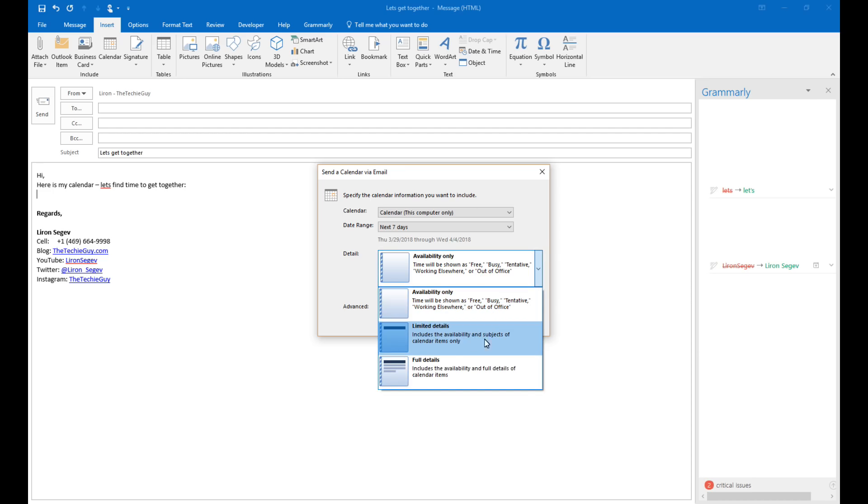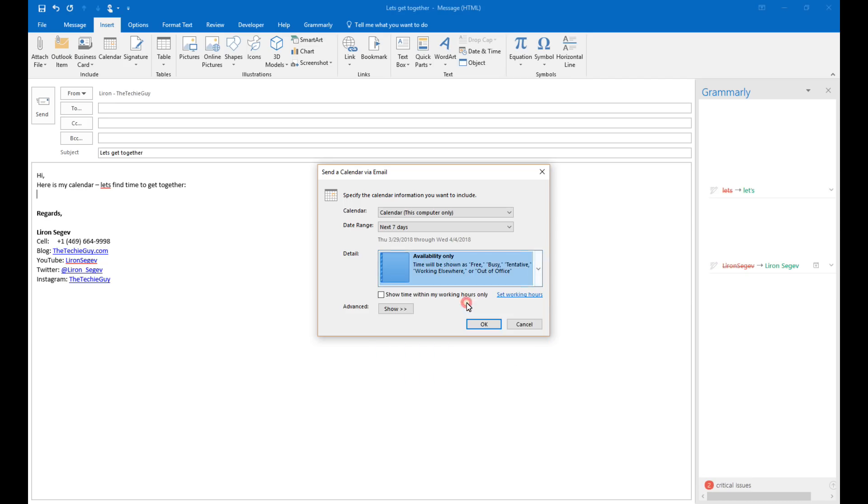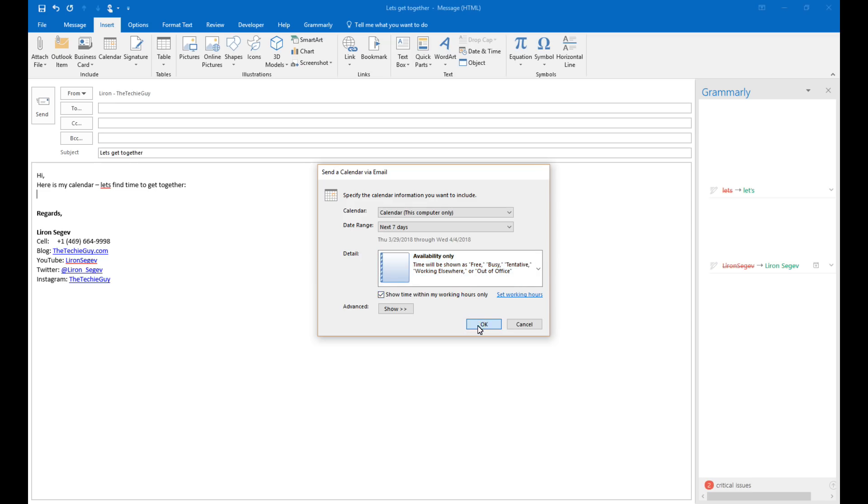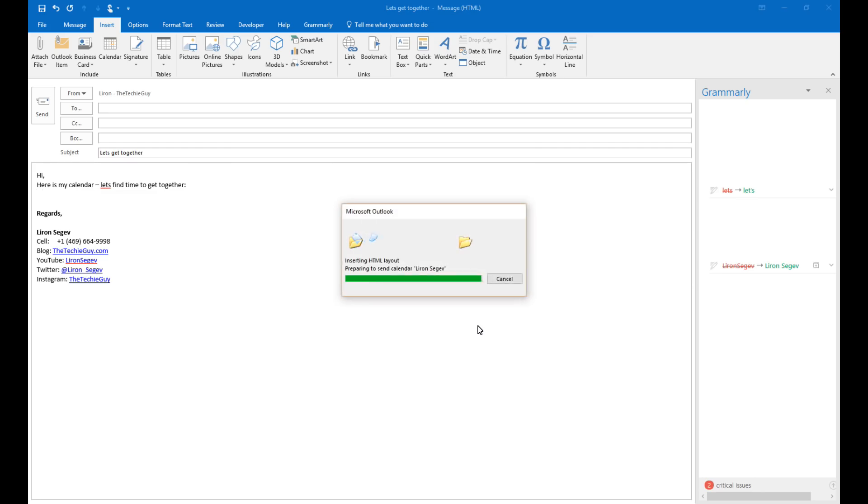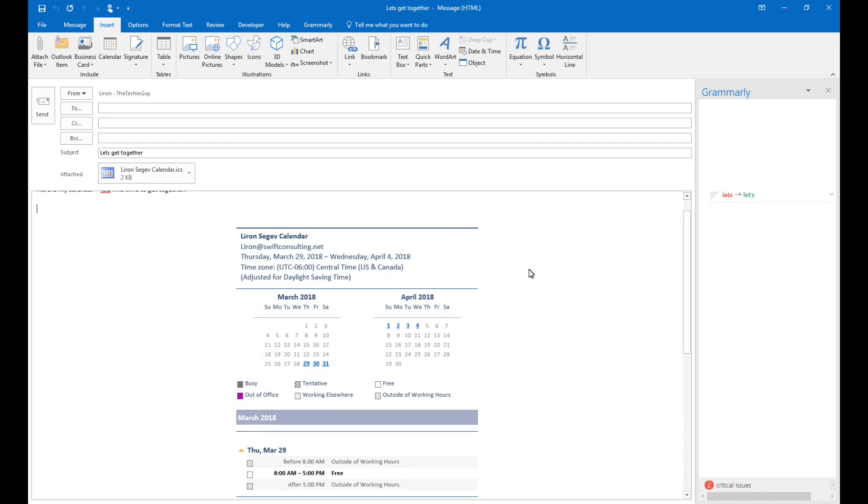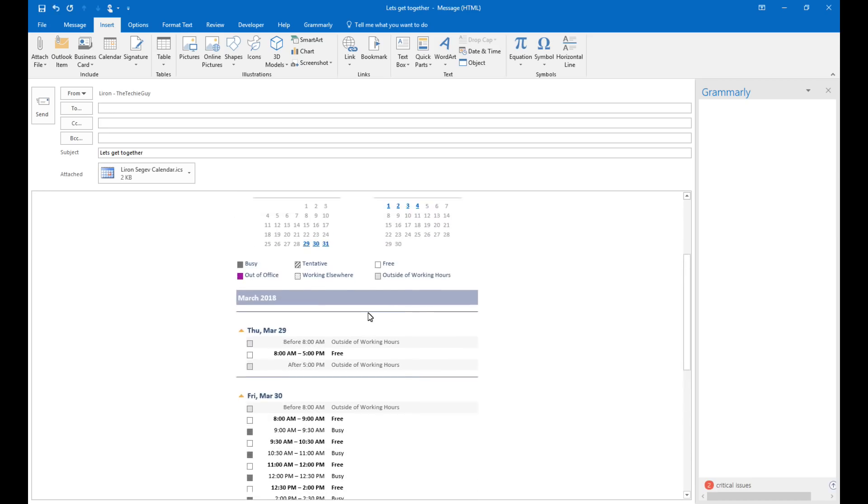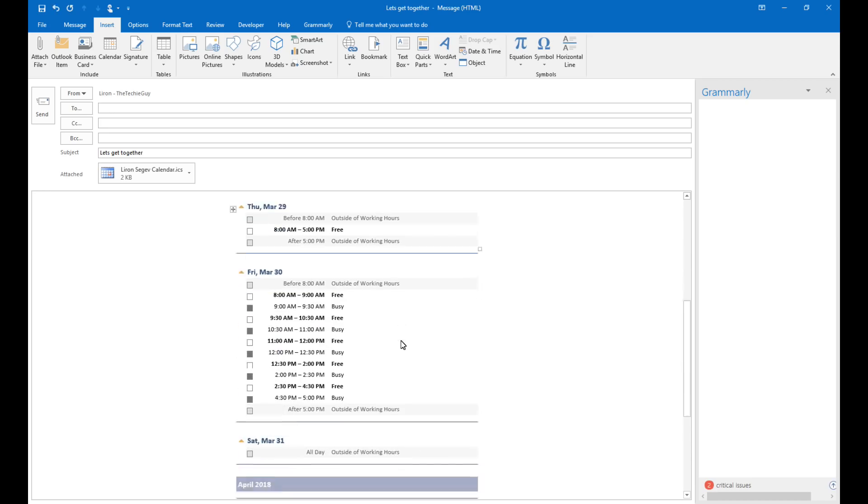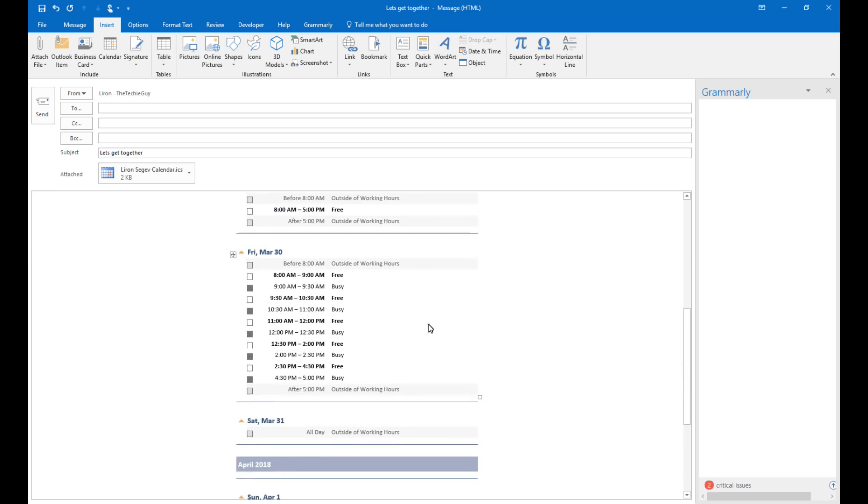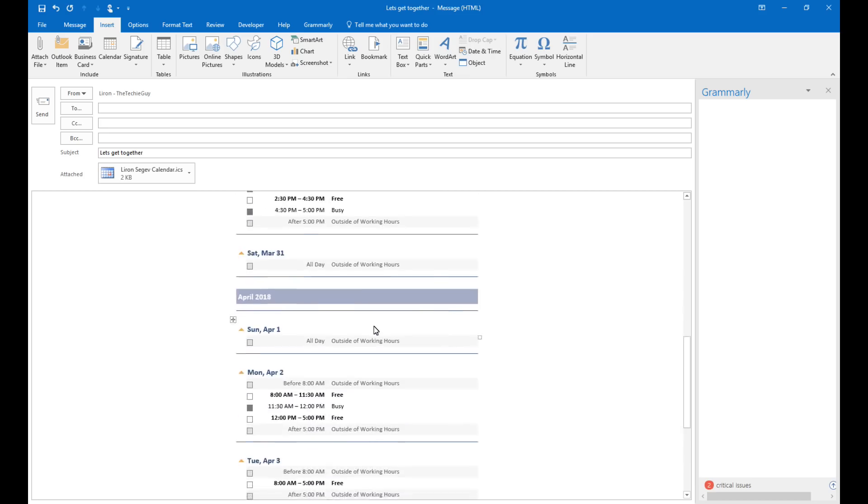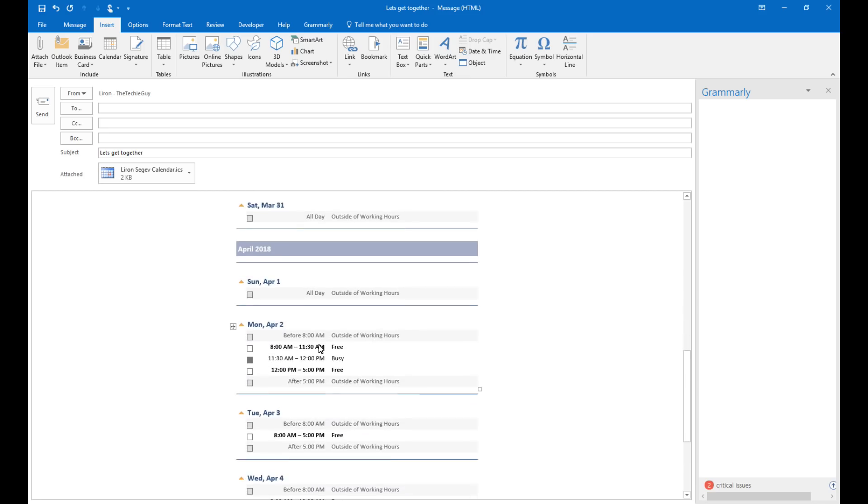Only free busy time, a little bit of information or reveal exactly what your schedule is looking like. Now I normally select limited information, just leave free busy time and click OK. Now what that does is that it puts your calendar inside your email so the person is very easily able to see your schedule, nothing confidential but they can see when you're free versus when you're busy and making setting up an appointment an absolute pleasure.